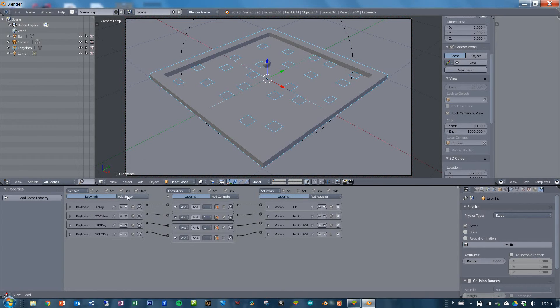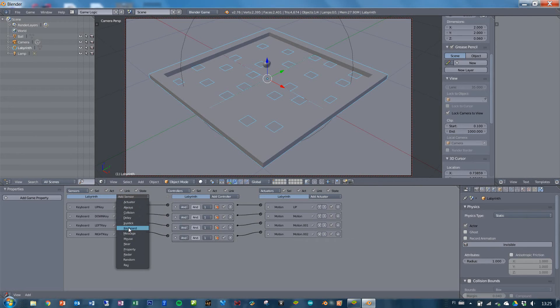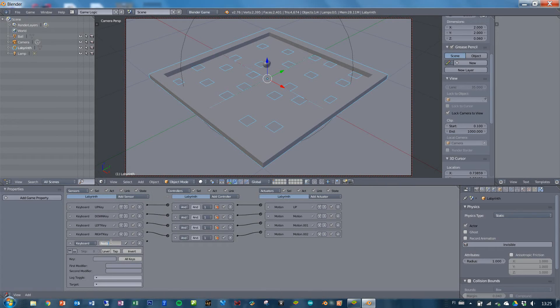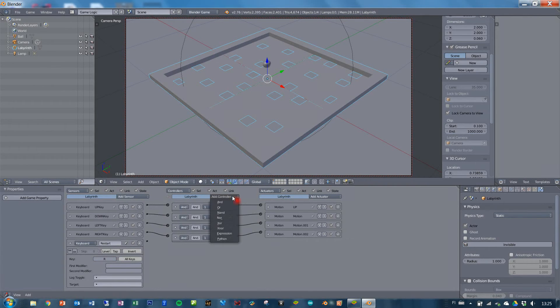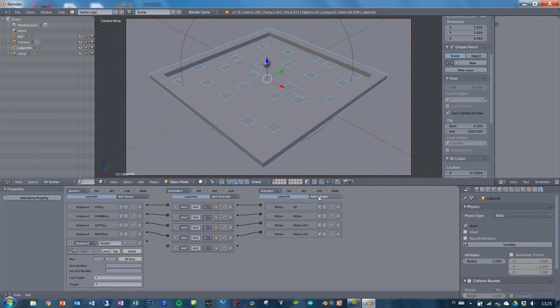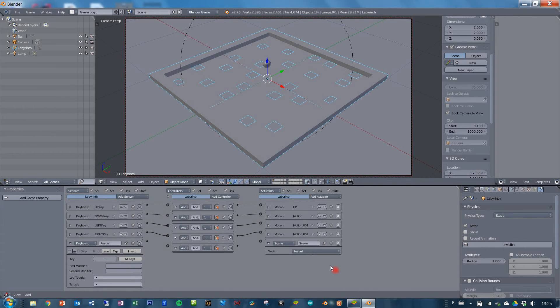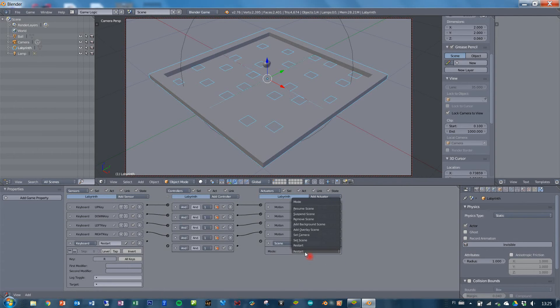Or you can add a sensor for the keyboard and call it restart. Make that for example R, and add controller, and add an actuator. But this one you go for the scene, because in the scene you have the mode restart.